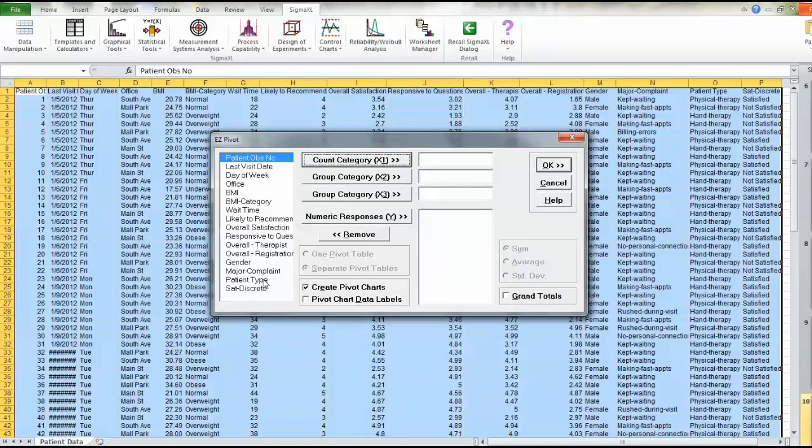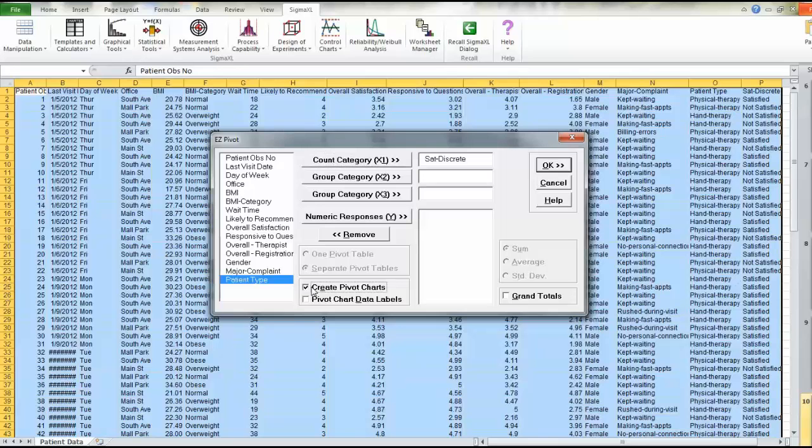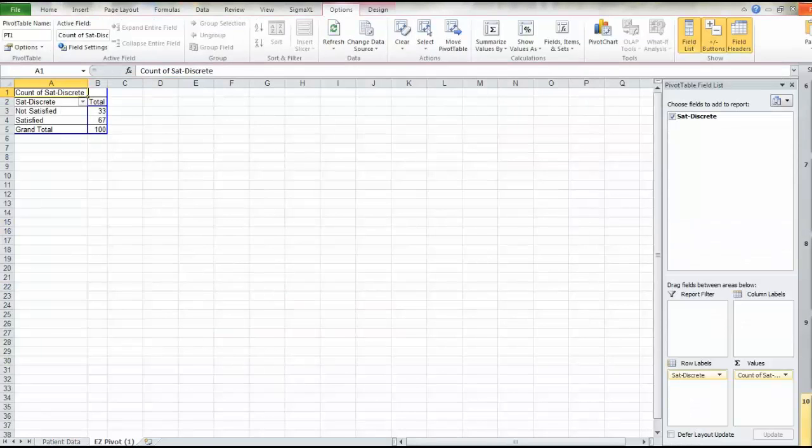We'll dump in sat discrete as the X1 variable, uncheck charts, and check grand totals. We don't need to break this out by office. This will just do a simple count for us of all the satisfied versus dissatisfied. When we hit OK,